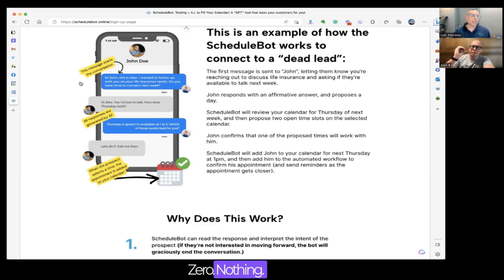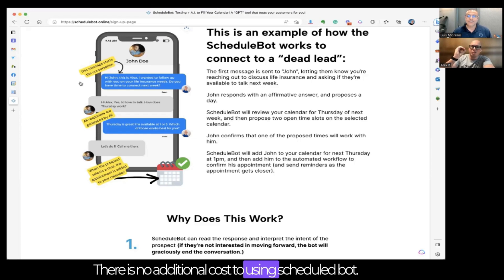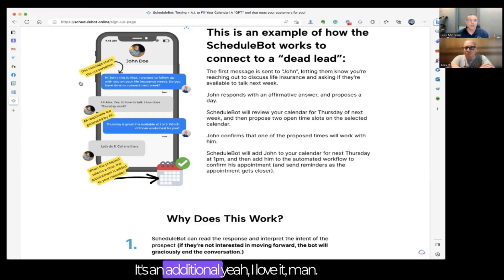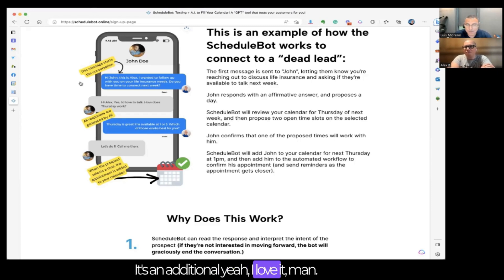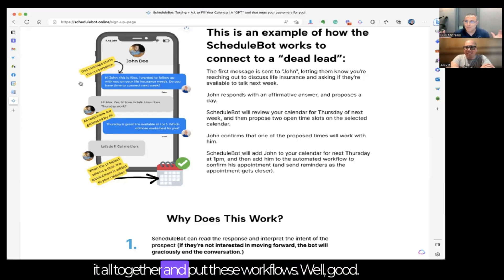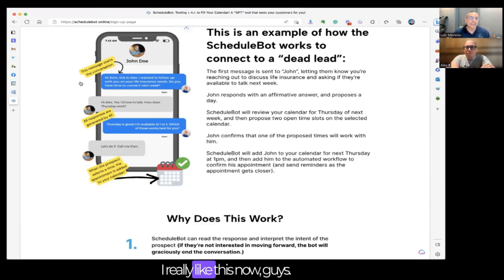How much is it costing? Zero — nothing. There is no additional cost to using Schedule Bot. It's an additional included feature. I just need to put it all together and build these workflows.